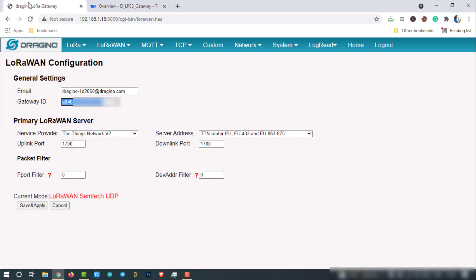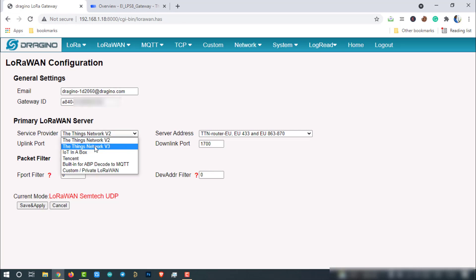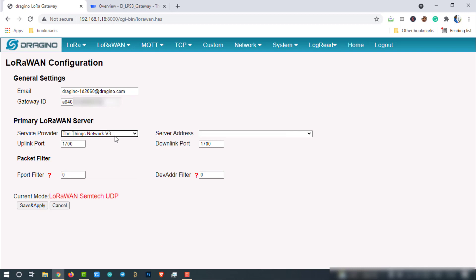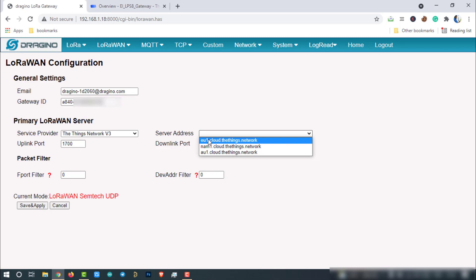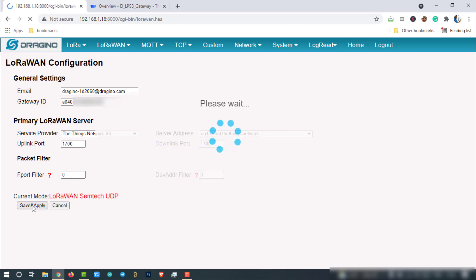Now go to the gateway management page. Select service provider, The Things Network v3 and select the server address eu.cloud.thethings.network. I have asked you to remember the server address right. The same address should be selected here. Then click on save and apply.